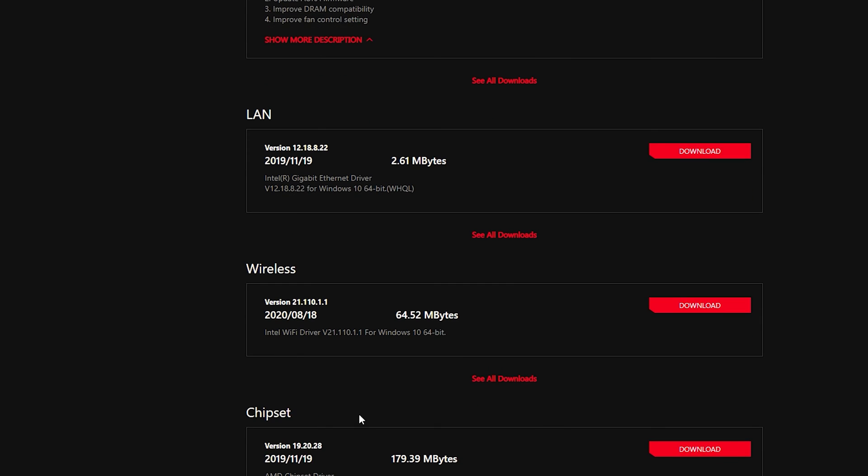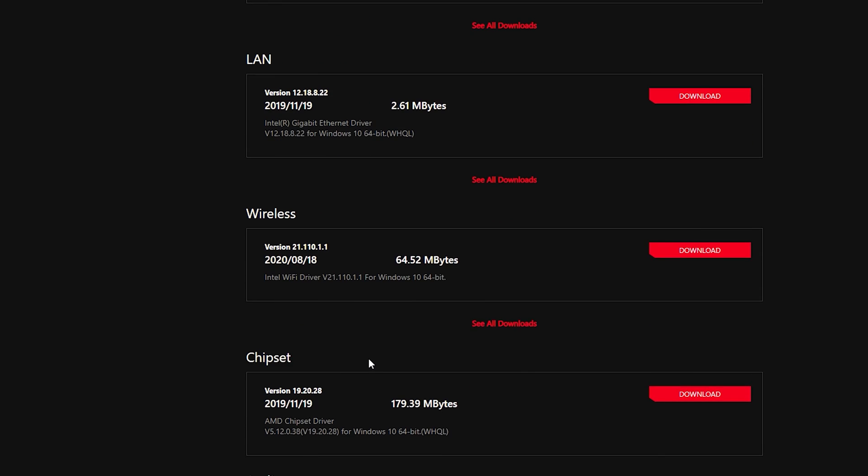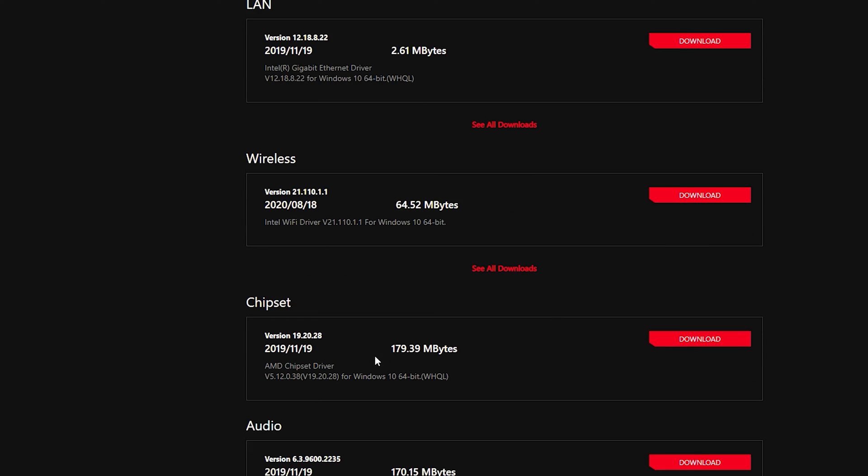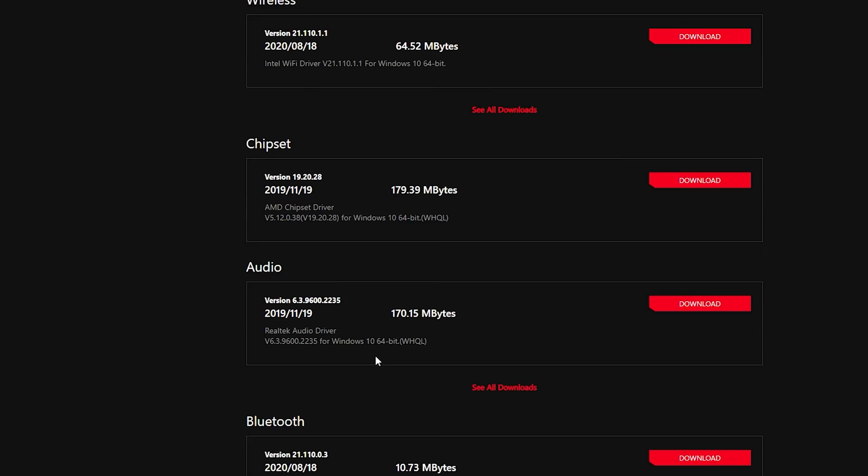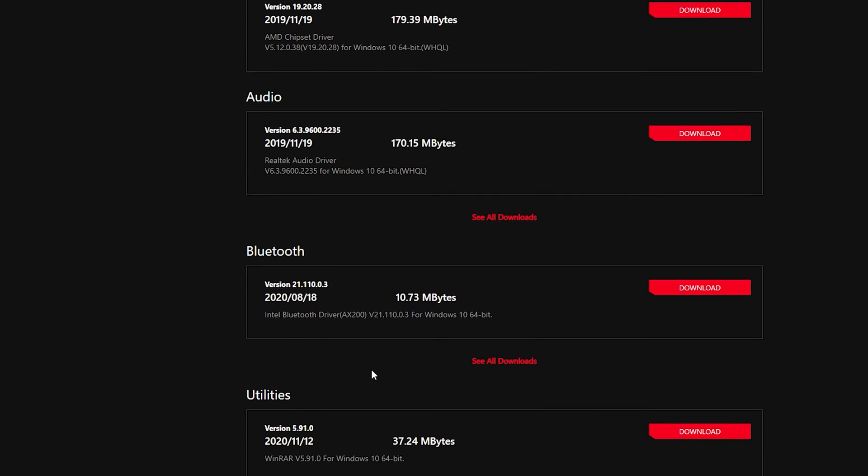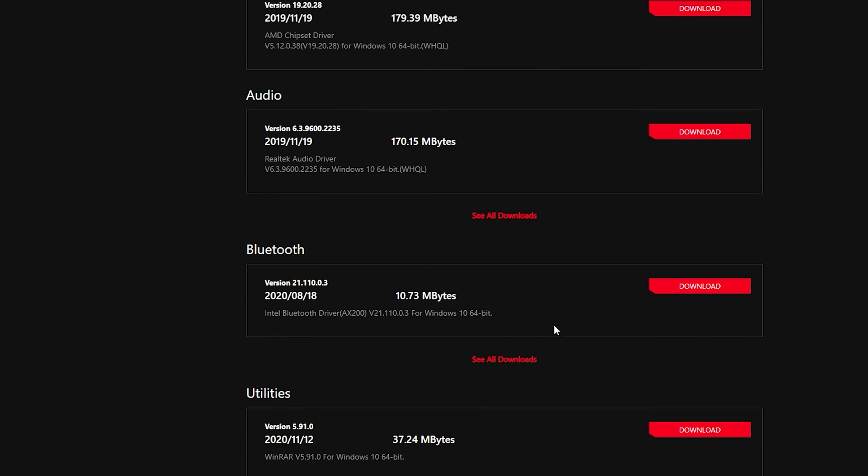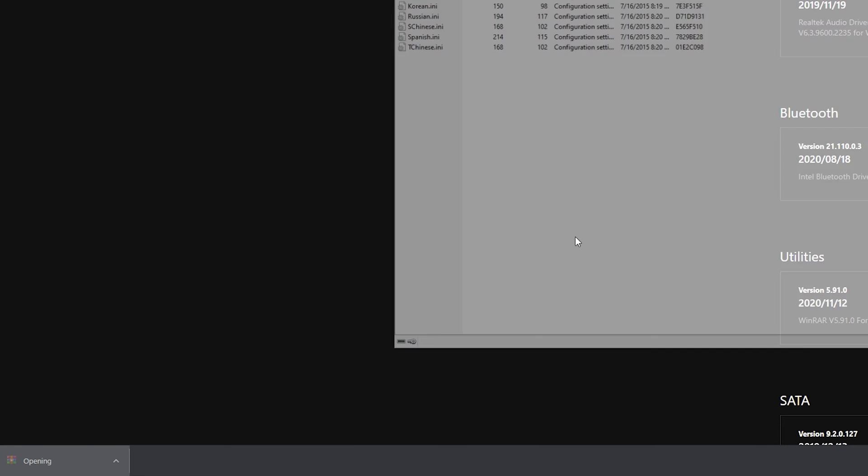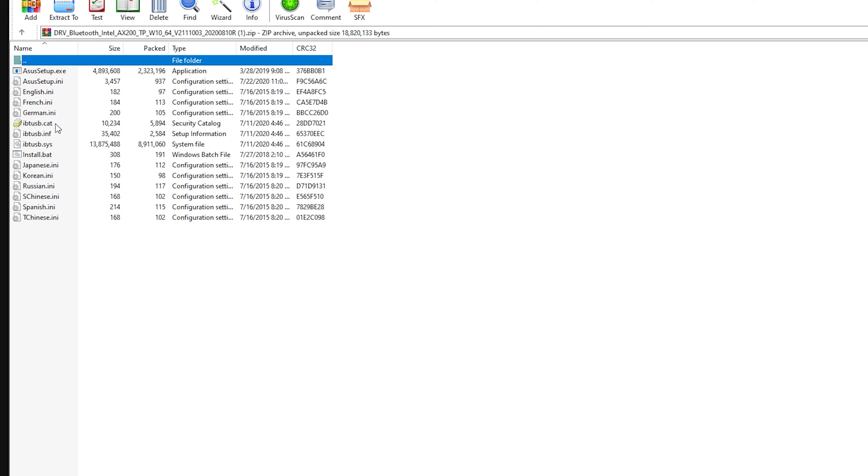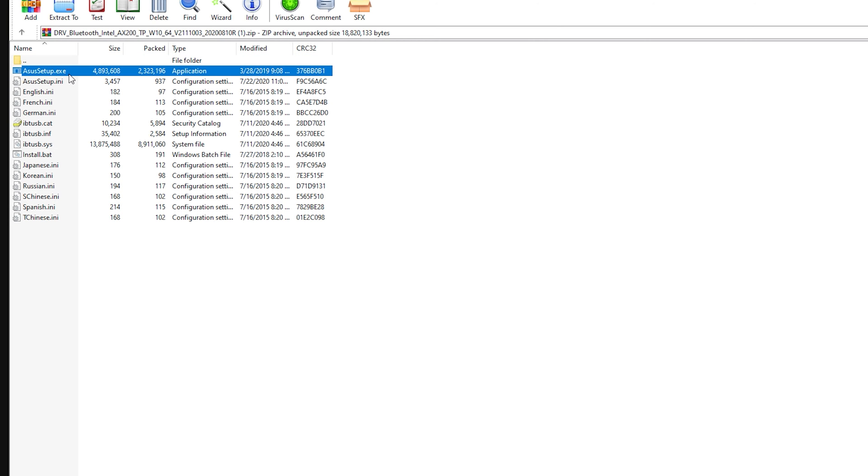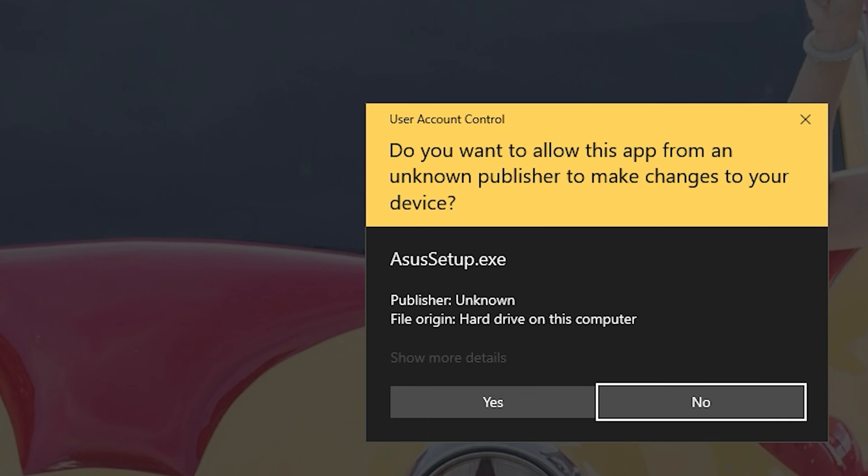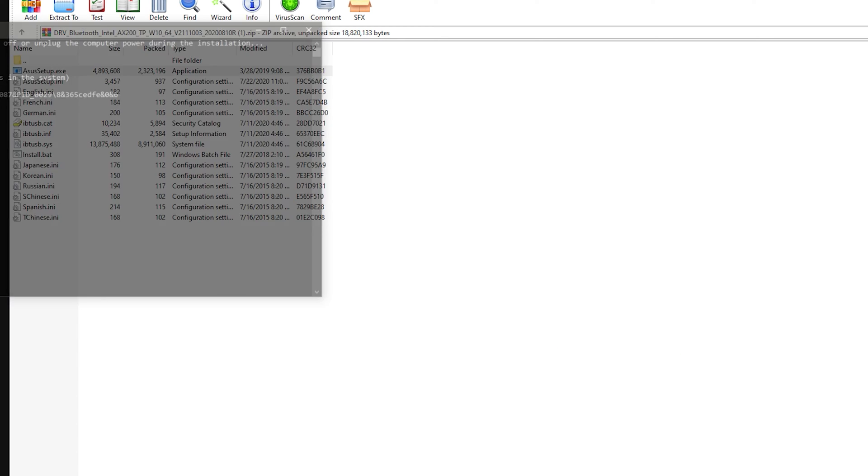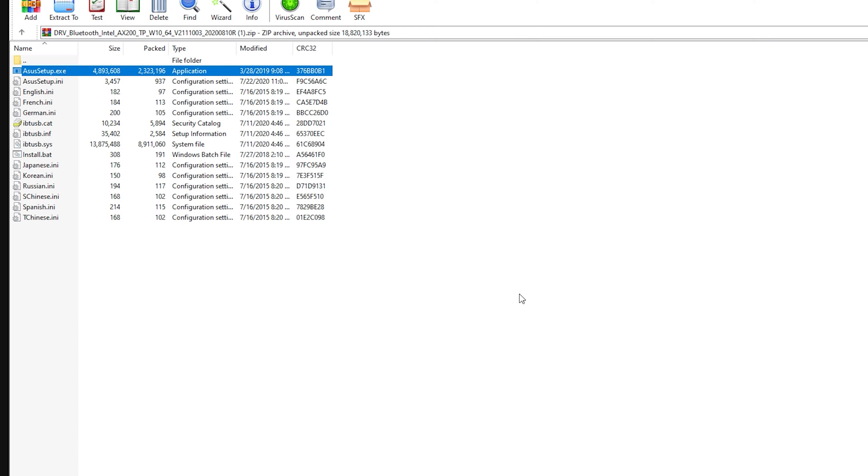Make sure you go down and check if there's a Bluetooth driver as well. And it looks like there is. You want to go here and you want to click download. Open up that zip file. And now click ASUS setup.execute. Open that up, click yes, and it should install that driver.